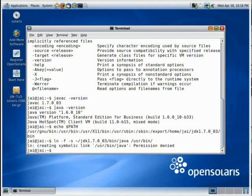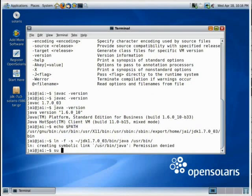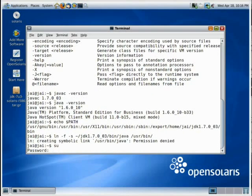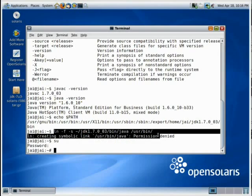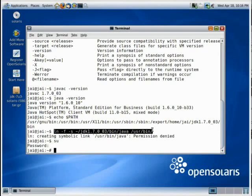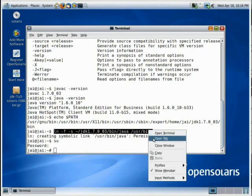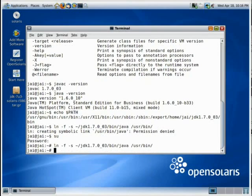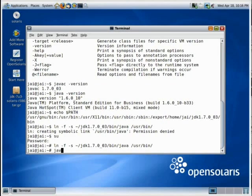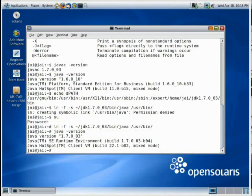And it says permission denied. So, what do we need to do for this? We need to become the root. And now, we should run this command, and it should be taken care of now. And, see, we have executed this command, and let's check the version of Java. And, as you can see, it's the latest version.